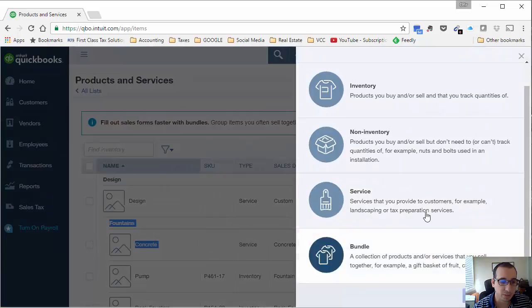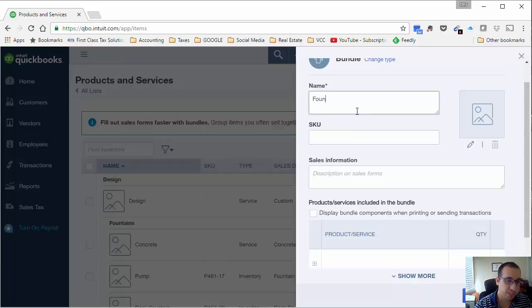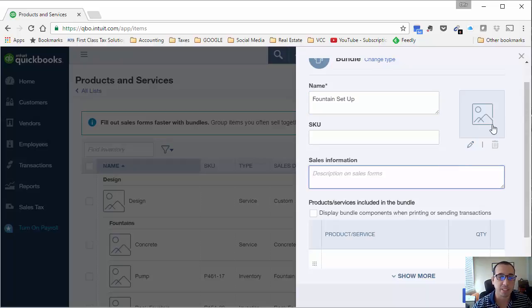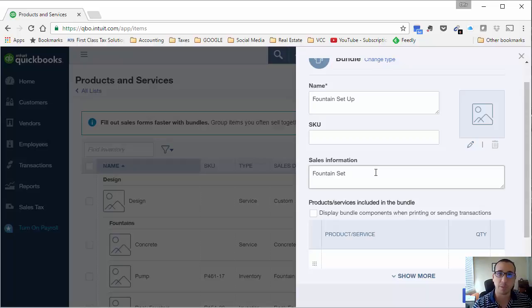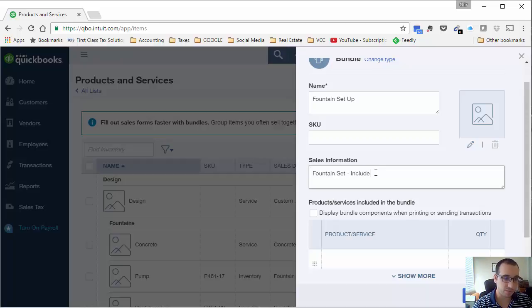Now you'll see the new bundle option that we have. Let's click on that. I want to create a bundle and I'm going to call it fountain setup. I'll leave the SKU empty. You can add a picture if you'd like. For a sales description, I just want to put in fountain setup. This is what's going to appear on the invoice or sales receipt that you're going to give a customer whenever you're using this item. So fountain setup includes base and pump.